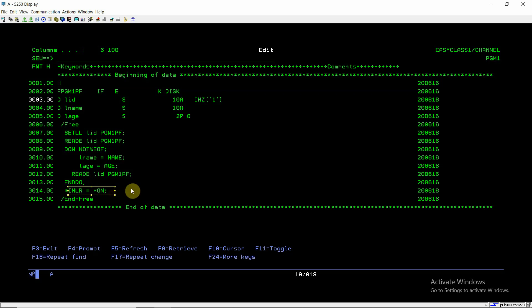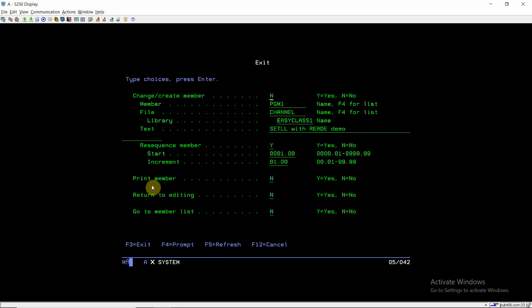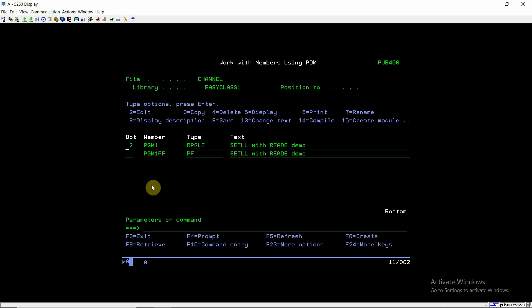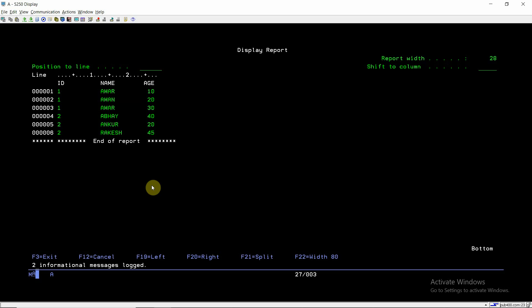This file PGM1PF is already compiled and I have inserted some data into this PGM1PF. This is the file where we can see that we have ID as one or two. ID with a value one has three records and ID with value two has also three records.